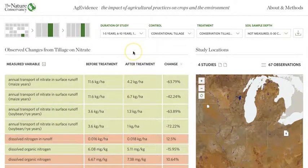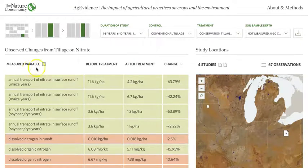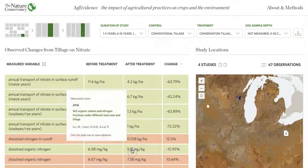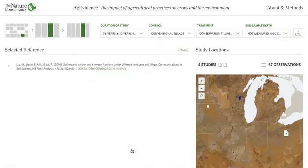This will show you all of the observations — what was actually measured and reported by the study, the associated percent change, and the change in the actual units of the data. If you hover over an observation, you will be given information about the study that it comes from, and you can click the row in the table to see more information about the reference the observation is from.